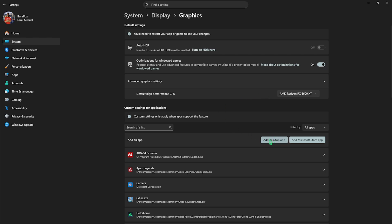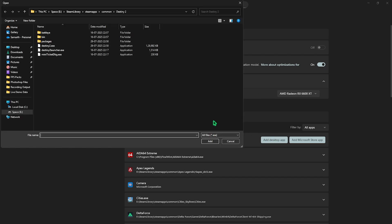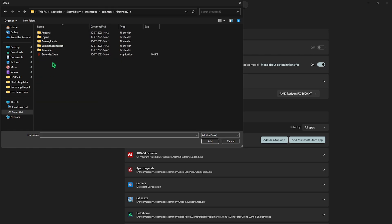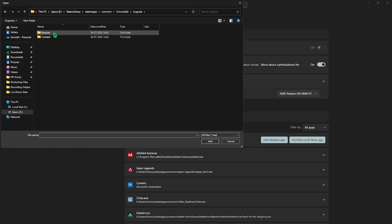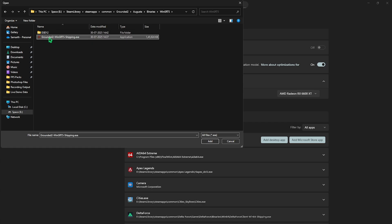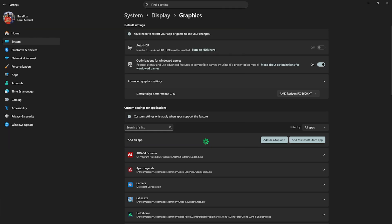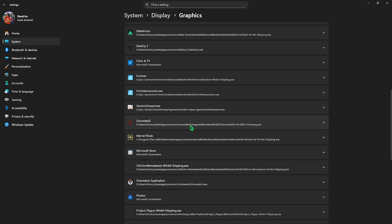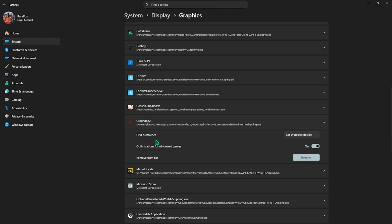Find the Add Desktop App button and click on that. Go to the download location of your game. For me it would be right here. Double click to open up Augusta, then Binaries, WinGRTS, and you'll find the Grounded2-WinGRTS-Shipping.exe. Click on the Add button, scroll down, select the game, and for GPU preference select High Performance. Once that is done, simply close it.